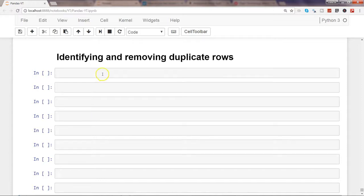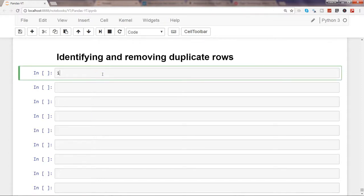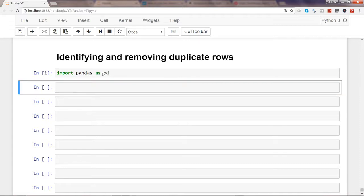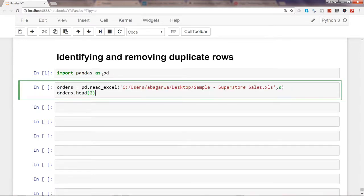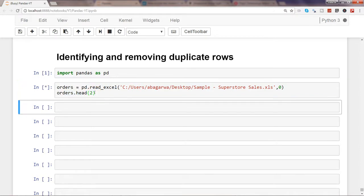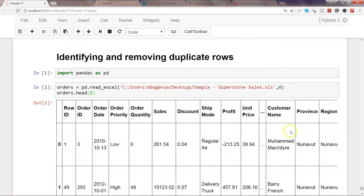Let's go ahead and import the pandas library: import pandas as pd. I will use the dataset which I've been using in many previous videos — a sample superstore sales dataset. After reading it from the Excel file using pd.read_excel and storing it in the variable orders, I am viewing the top two rows.